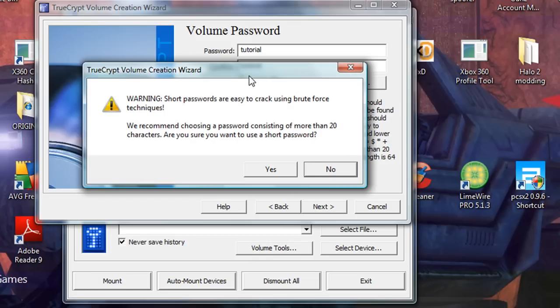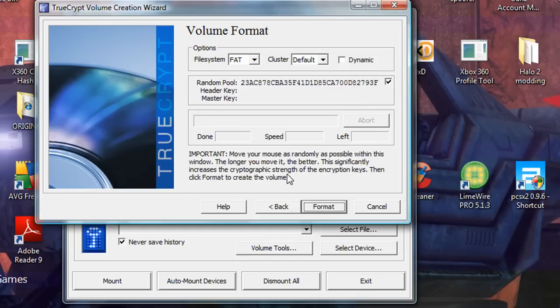Warning, short passwords are easy to crack using brute force techniques. Do I assure you you want to use a short password? Yes, because I've got a key file.